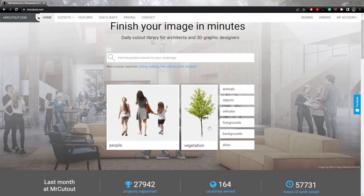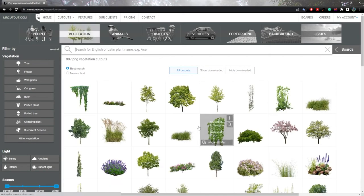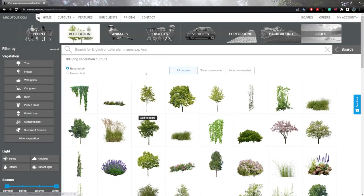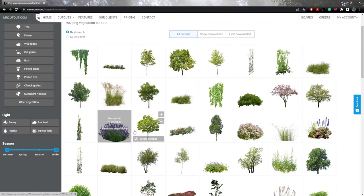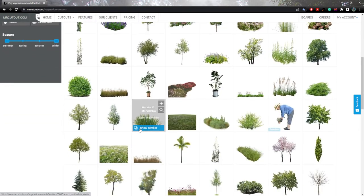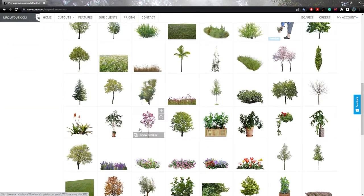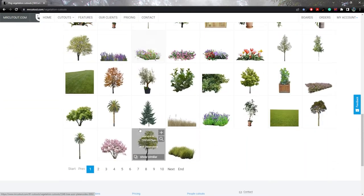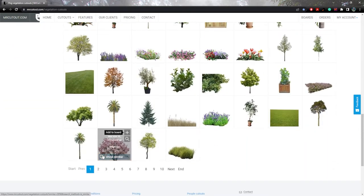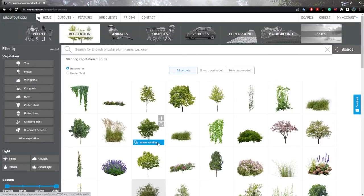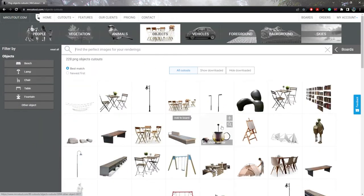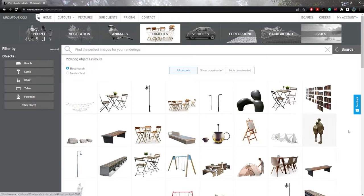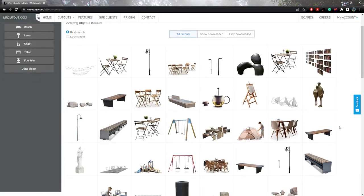Mr. Cutout is going to be your absolute best resource for all downloadable content for PNGs due to its hugely wide variety of options and styles. You're going to be able to get anything from people, trees, vegetation and vehicles to backgrounds, skies and objects.